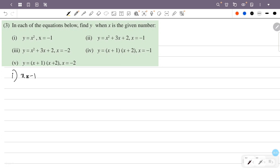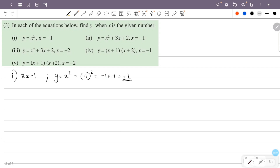Y is equal to x squared. Now, when x is equal to minus 1, this is minus 1 all squared, which is minus 1 into minus 1. Minus into minus is plus, and 1 into 1 is 1. So the answer is y is equal to 1.